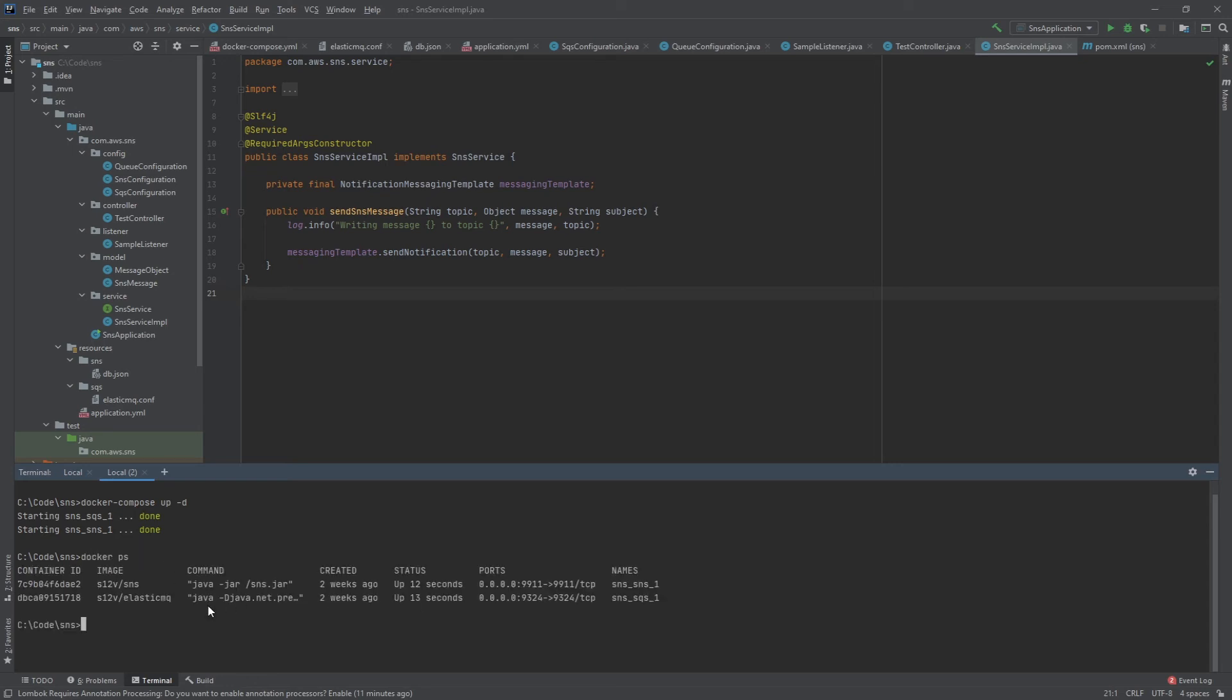To validate that, docker ps. Now you can see that they've been running and what ports they're on. Let's go ahead and run our application.